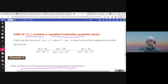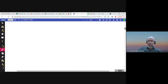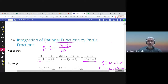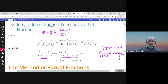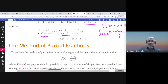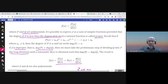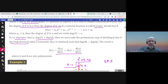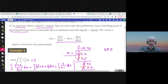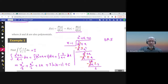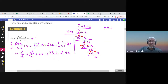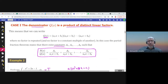This is the second part of section 7.4 about integration of rational functions by partial fractions. We said that if we have a rational function, we have to find out whether it's proper or not proper. If it's not proper, meaning the degree of the numerator is greater than the degree of the denominator, we have to use long division. If it is a proper rational function, we need to factor the denominator.